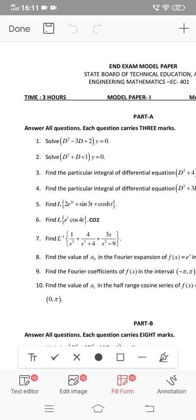Find the roots M1, M2, and M3. If they are not real and imaginary, there is a formula. Find the complementary function. If M1 and M2 are equal, apply the formula. If M1 and M2 are different, it is real and imaginary — use the formula from the textbook and notes. Once you find the complementary function, the question is solved.